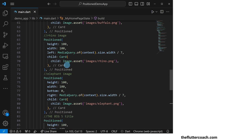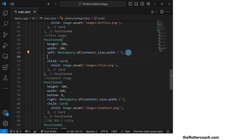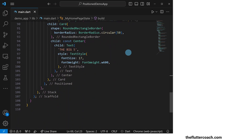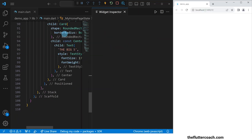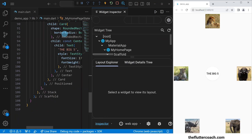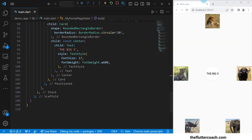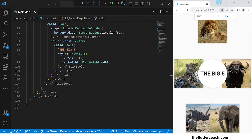One small change to the code: let's give the Positioned widget for the rhino image a bottom offset of zero pixels. We are done writing this code so let's run this app to check it out. Our app has now been built. I'm going to close this inspector tab then zoom in on our app window.